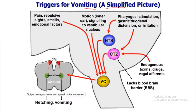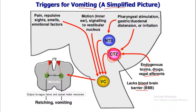So triggers for vomiting — this is a simple picture which shows how vomiting is triggered and which factors trigger it. Here you can see that CTZ, which means Chemoreceptor Trigger Zone, lacks the blood-brain barrier. There is no blood-brain barrier at this CTZ region. Endogenous toxins, drugs, and vagal afferents directly affect this CTZ region.